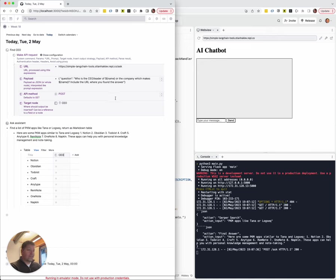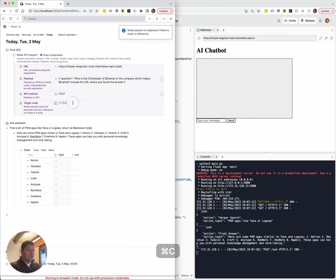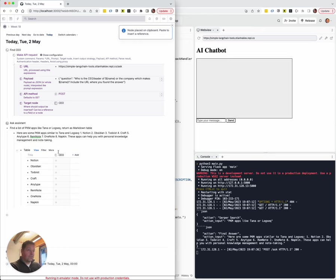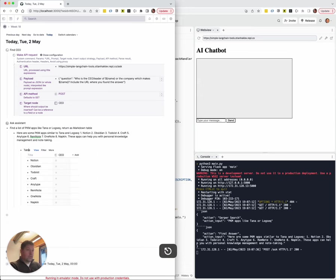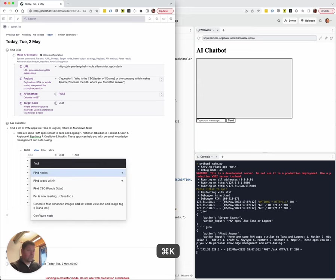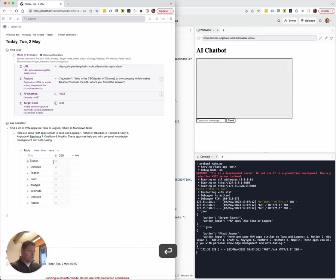As you can see, I'm also asking it to include the URL where you found the answer, which is something that, you know, plain Ask GPT definitely could not or GPT chat could not do. And I'll just put in the field that we just defined here because I want the output here. And then what I can do is I can, so we can run it on one first, find CEO, and we'll see what this thing does.